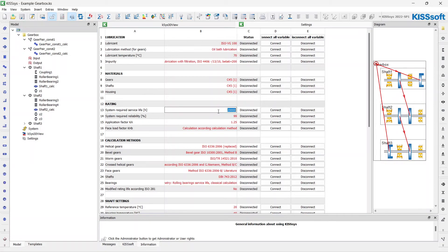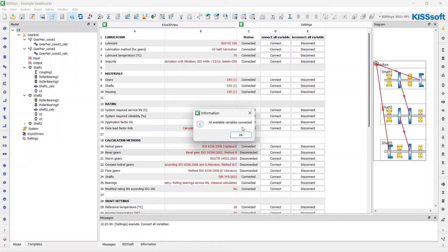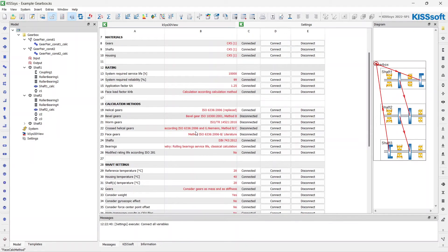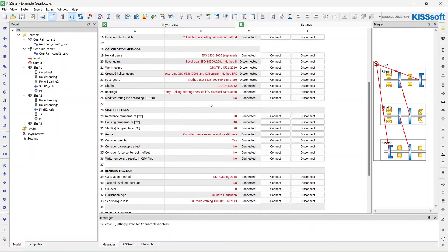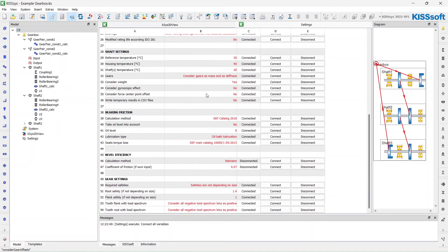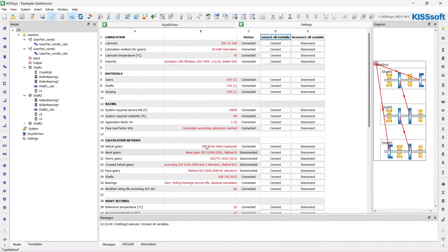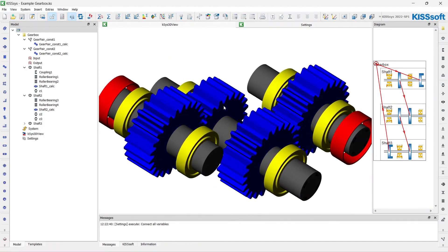We can choose lubrication materials for every group of elements. For the rating we have from our task required service life as 10,000 hours. We can choose the methods and standards for calculations, temperatures, and all the necessary parameters. Let's start our rough sizing.